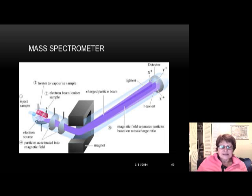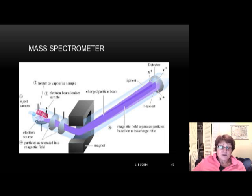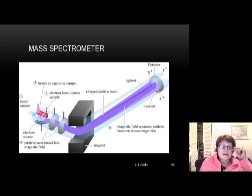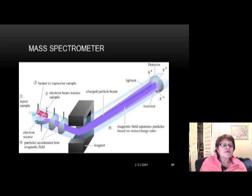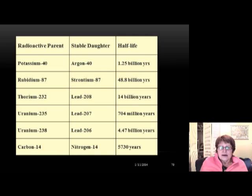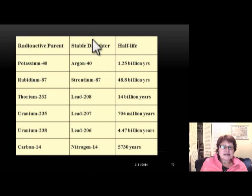That was a great class — very interesting to learn about mass spectrometers. I worked mostly with stable isotopes, which do not decay. Just about every element has isotopes. The next slide shows the most commonly used radioactive parent isotopes in geologic dating and their stable daughter isotopes along with their half-lives.